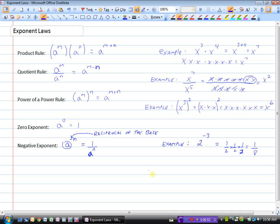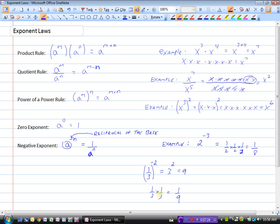If we started with a fraction, say one third to the power of negative 2, we would flip the base: one third flipped becomes 3, and then we have 3 squared which is 9. Or we could do the squaring first: one third times one third is one ninth, and then with the negative exponent take the reciprocal to get positive 9. So just remember: when the exponent is negative, at some point either first or at the end, take the reciprocal of the base.